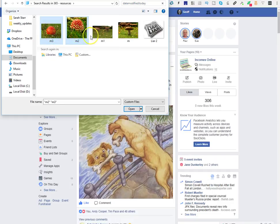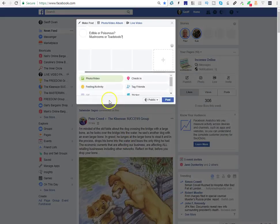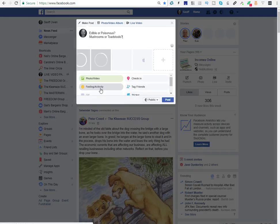I'm just going to press Control, click all of those, and click Open, and they will go up onto Facebook.